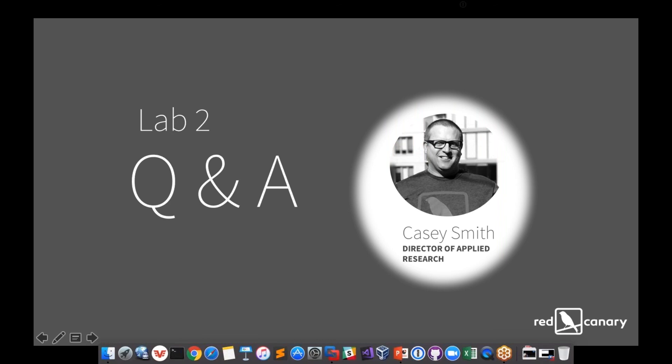Maybe Mike could speak to your sysmon config as a way to pare down some of this or some of the logging you're getting. And if we don't need to get into that right now that's fine, we could follow up with that.